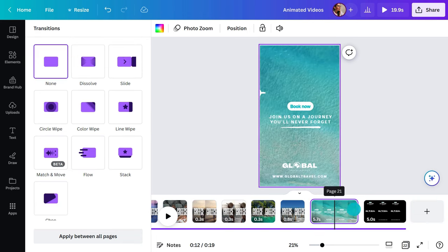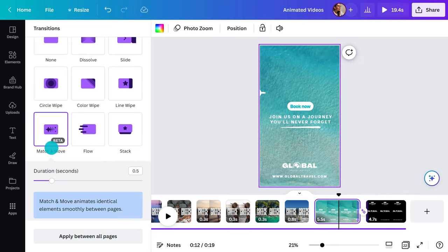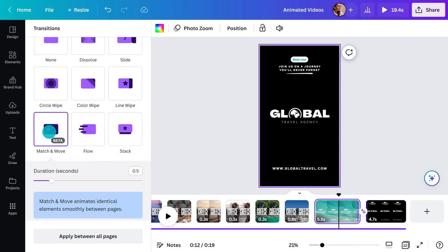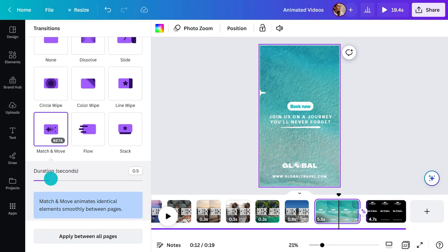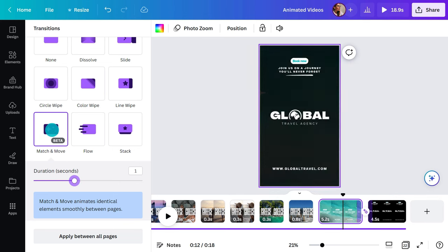Match and move finds similar elements between two clips and creates movement to connect them. We have a video with Jenny where she shows some great match and move effects — it's a video about animating logos, but the series is the same.